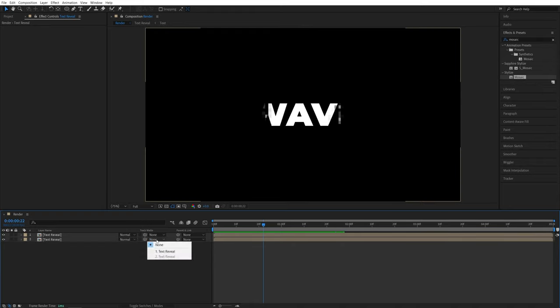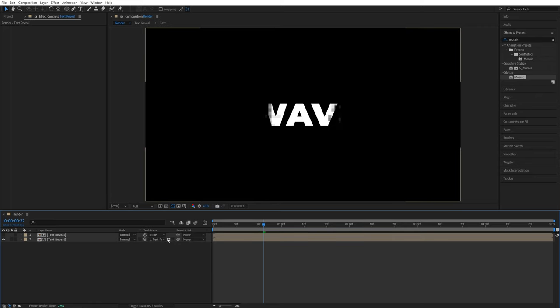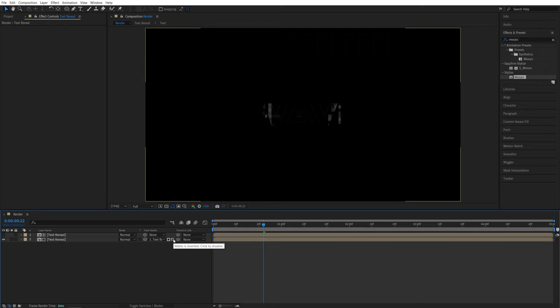in the track matte settings, let's set the track matte of it to text reveal, the one above it. And now to the right, you'll see two boxes. And we need the second one. So check the second box and it will say matte is inverted. And this is it.